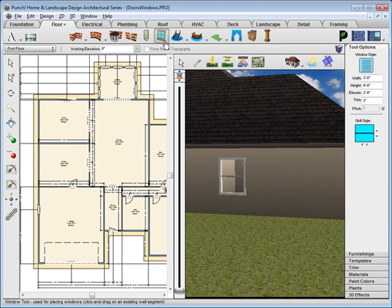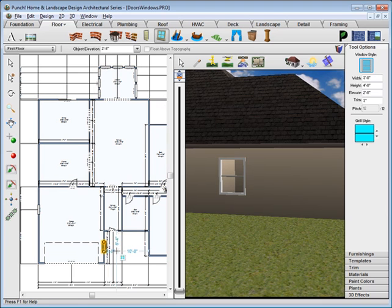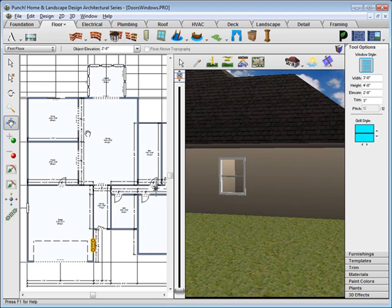Now we'll place one more of these double hung windows over in the garage. Drag along the wall and release to place.